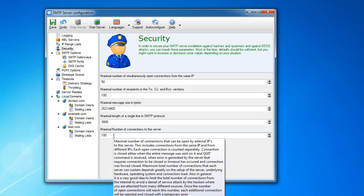So it limits you from the same IP and it limits the server in general in total. So any connection after a hundreds is going to be rejected with a temporary error. A temporary error means that the server that sends to you this message will be able to reconnect later and resend the message when the server is going to be less busy.